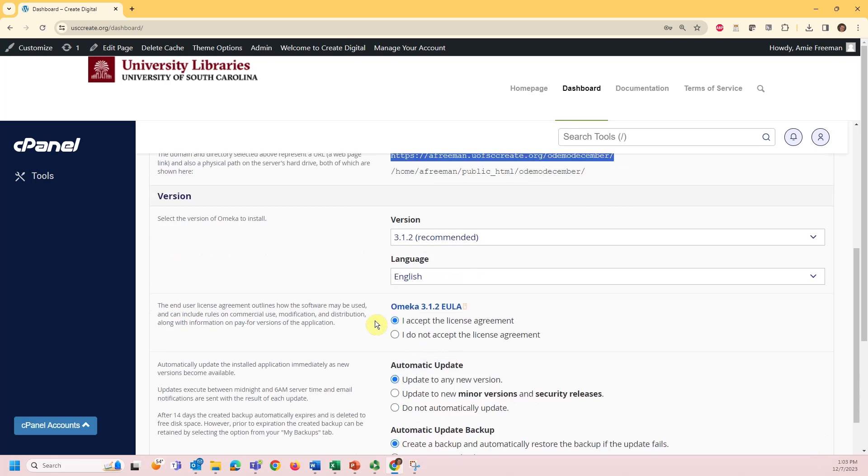Next, you'll select the version of Omeka you'd like to install. The most recent recommended version will be the default selection.